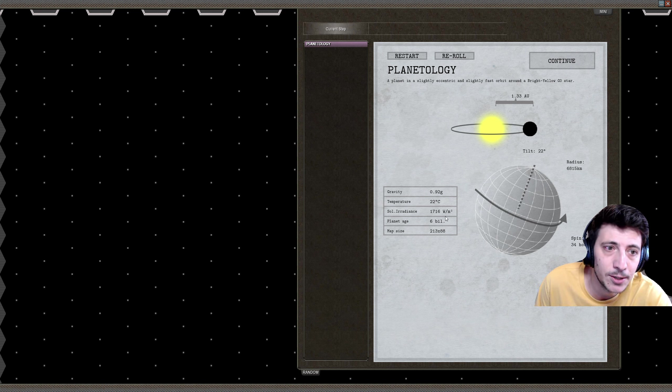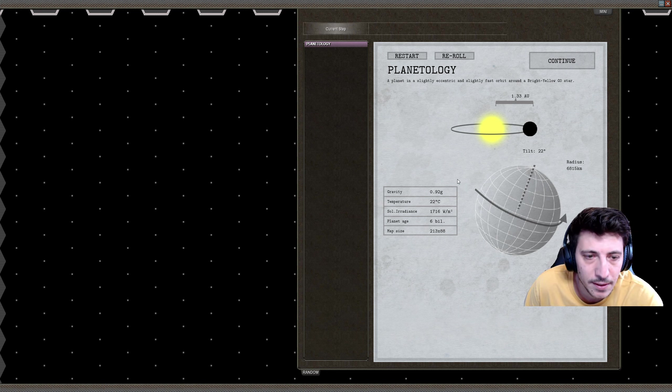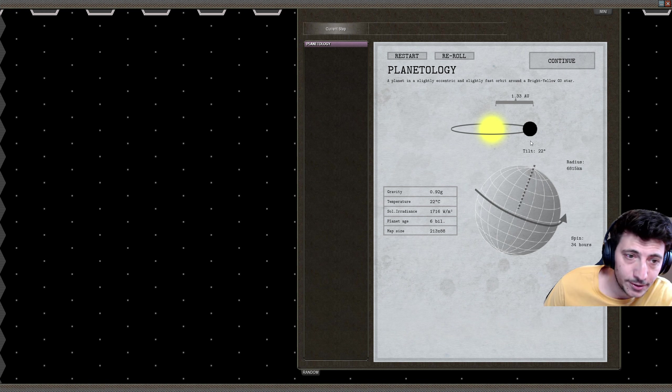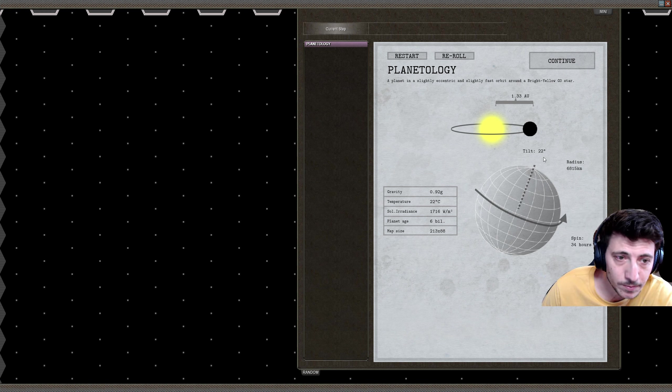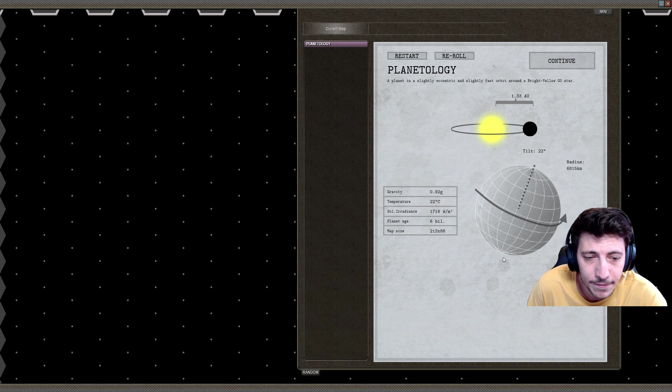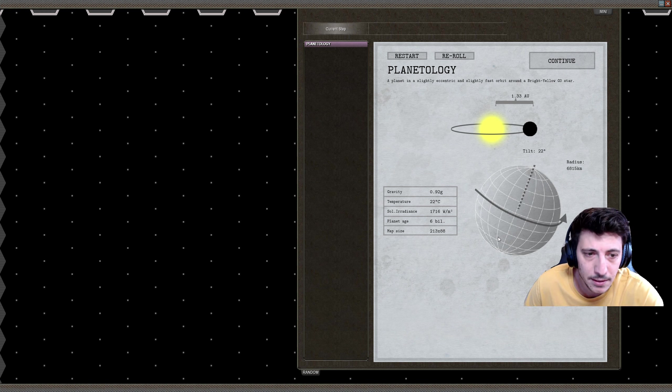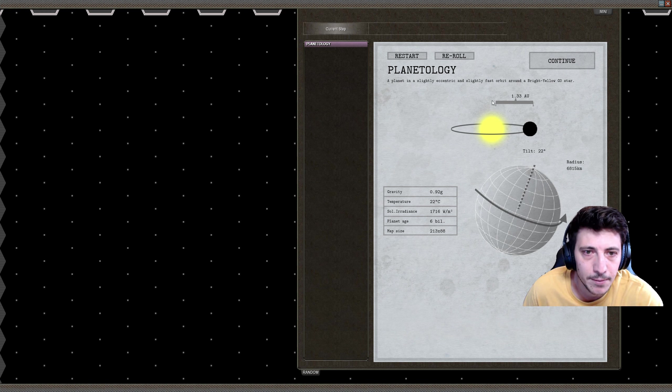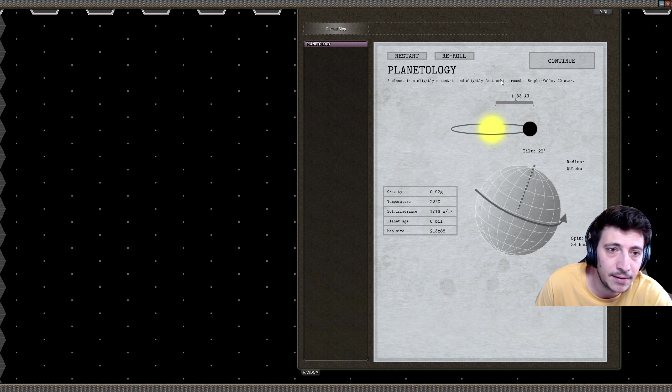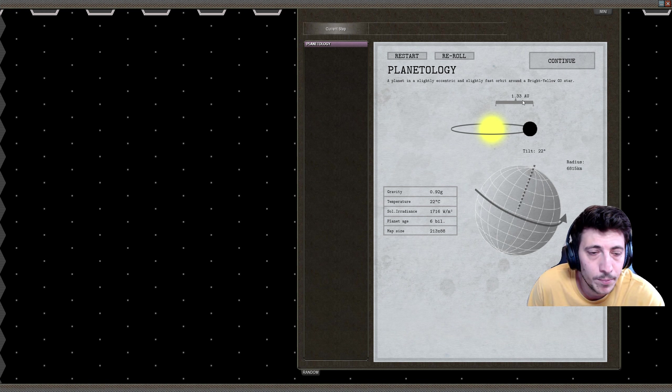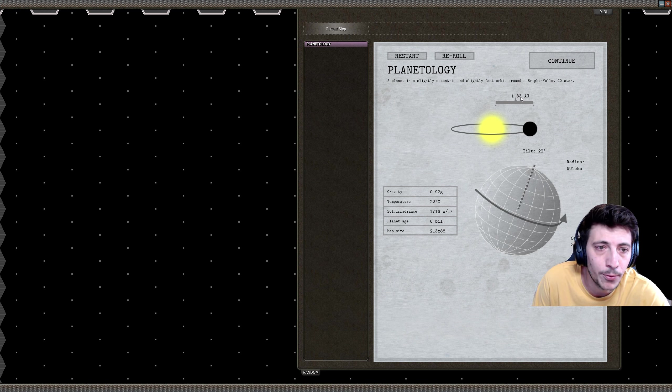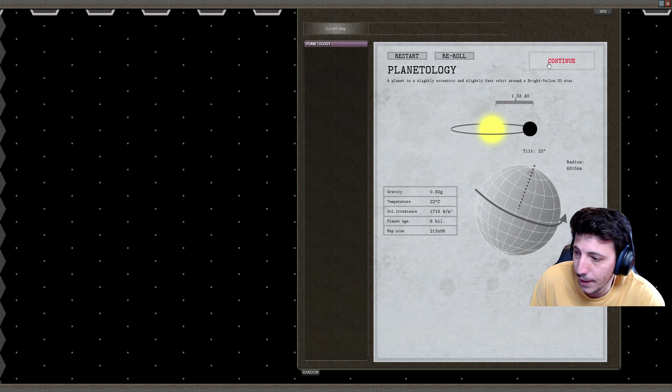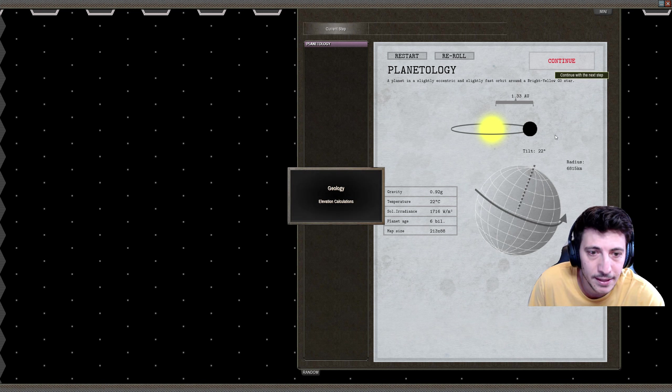It's a little bit of an older planet, so there might not be as many volcanoes or something like that, but each day is about 34 hours long here. The tilt is 22 degrees, which means that we'll have some variance in the seasons, especially at the north and south pole, and even at the equator there will be some. A planet in a slightly eccentric and slightly fast orbit around a bright yellow G-class star 1.33 light years away. I'm happy with that. I think that'll be fun.